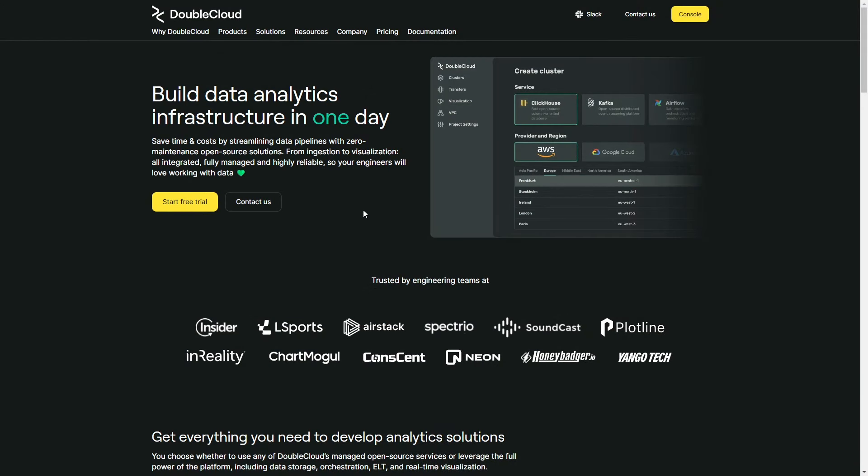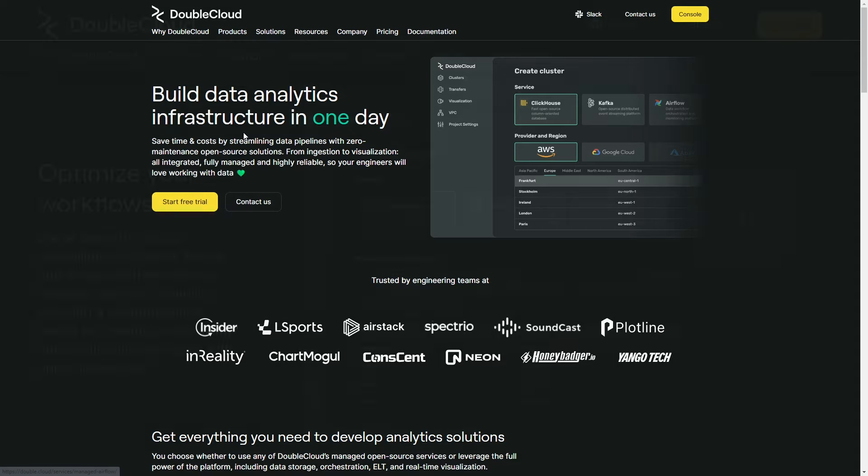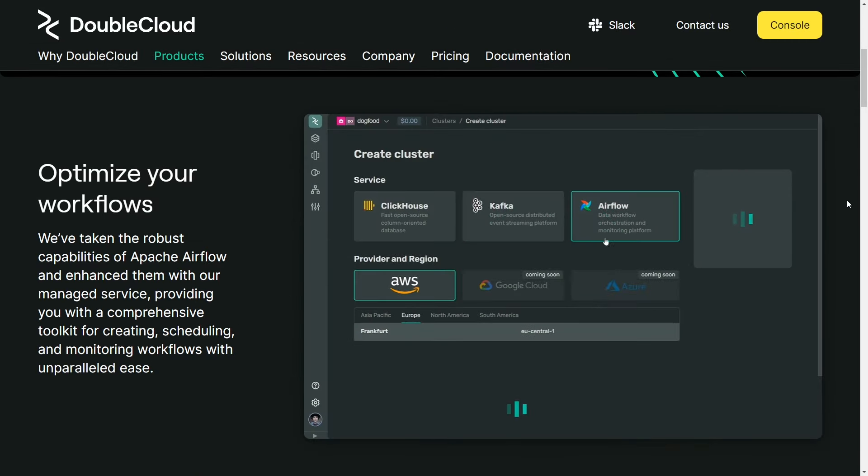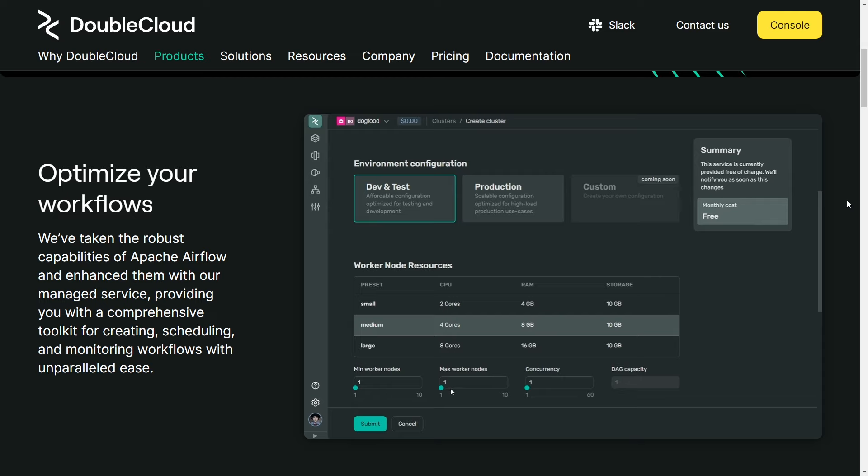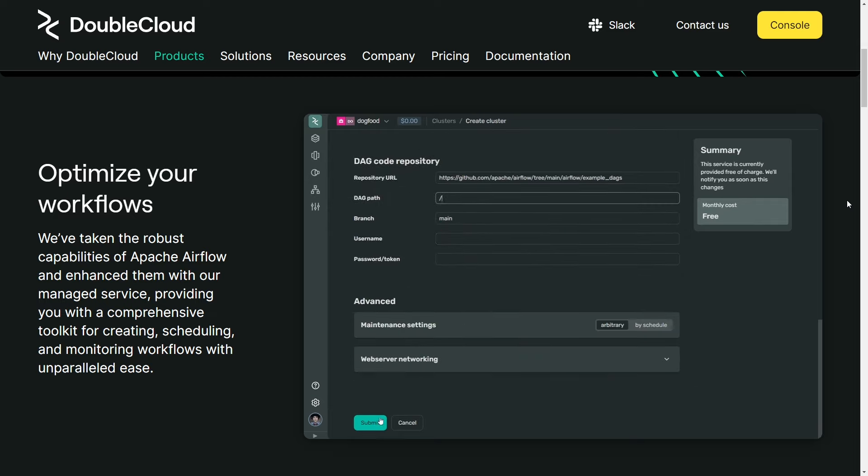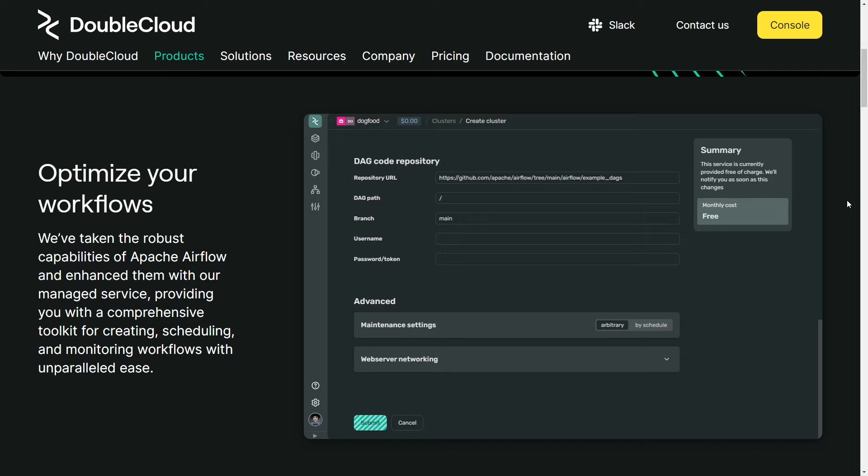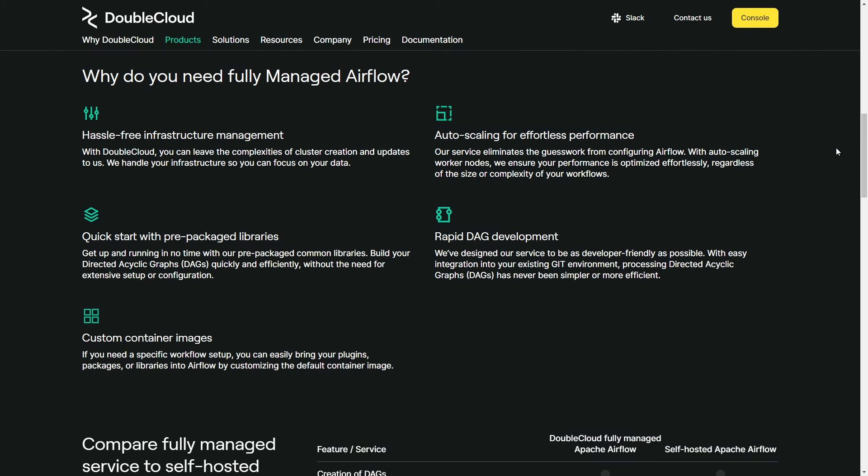this video has been sponsored by DoubleCloud. DoubleCloud's platform is dedicated to saving the efforts and time of data engineers by maintaining data infrastructure. For Airflow users, you might find their new service especially interesting. DoubleCloud is introducing their managed Apache Airflow service designed to accelerate your CI-CD process.